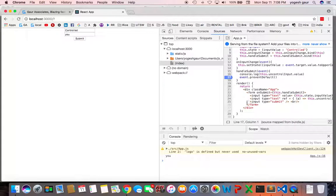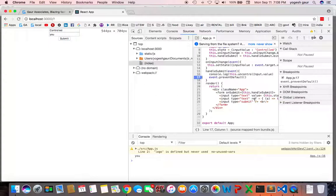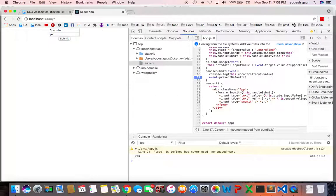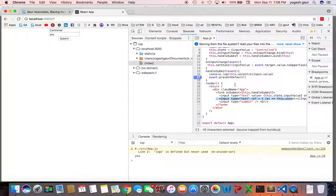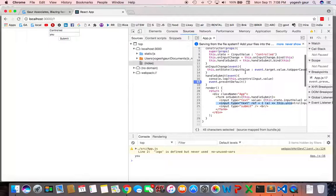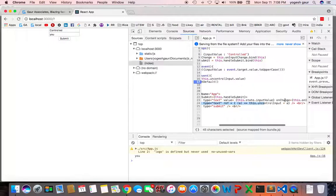So to summarize, to work with an uncontrolled component all you really need to do is essentially get access to the HTML and then you can on submit get its value and do what you need to do. And for a normal control component you want to set the state and handle it that way.